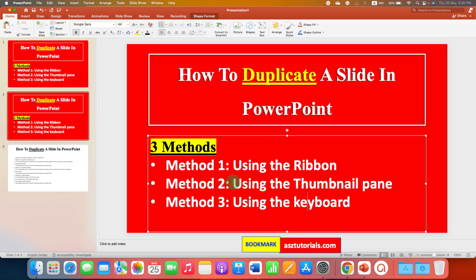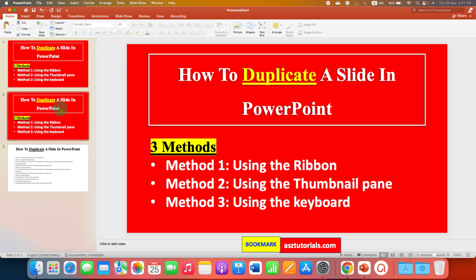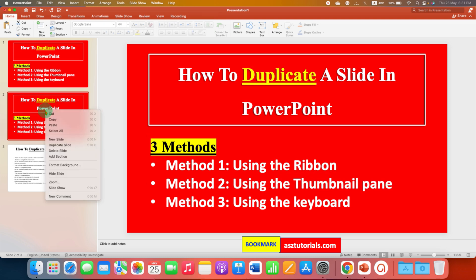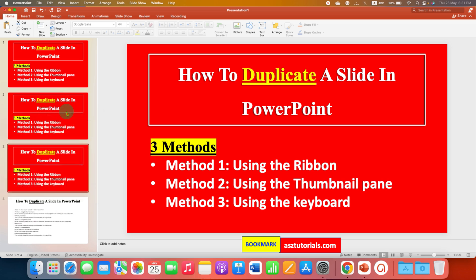The second method is by using the Thumbnail Pane. This pane is called the Thumbnail Pane. You just have to click on the slide you want to duplicate, right-click on the slide, and then you will see the option of Duplicate Slide. After clicking on the option, the slide will be duplicated.